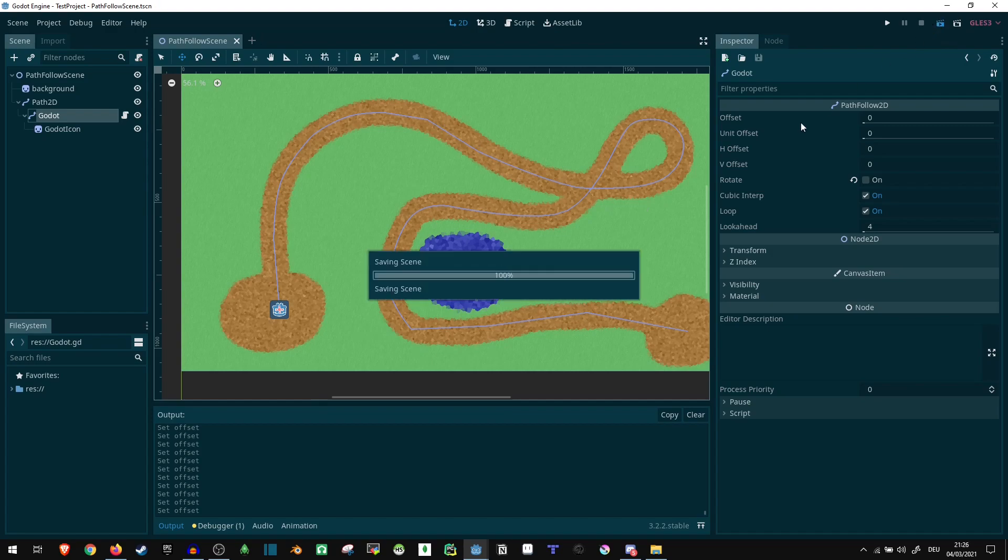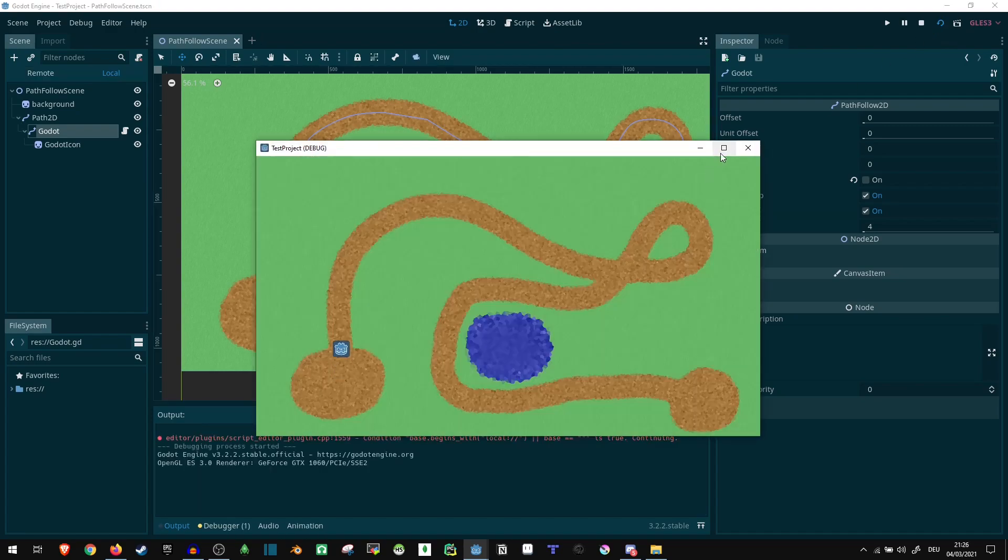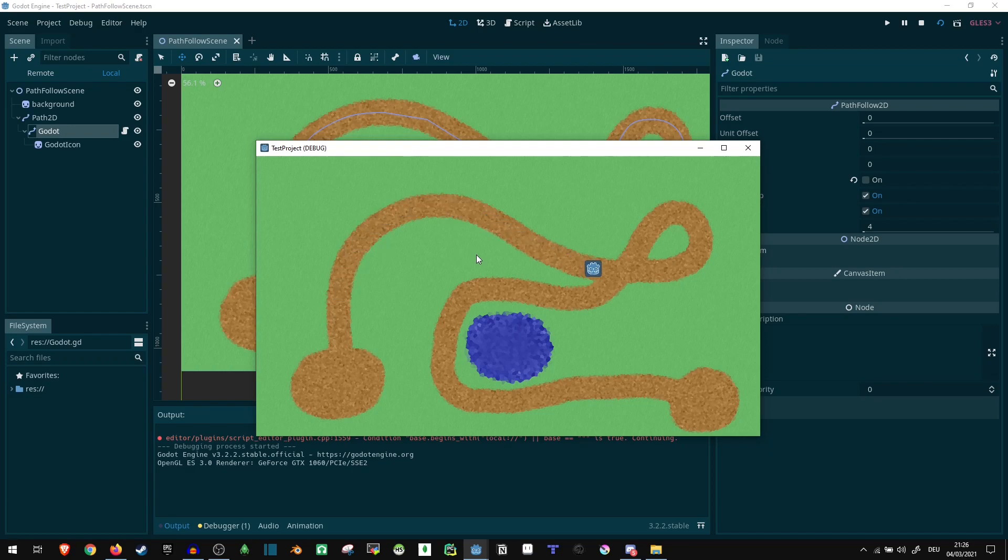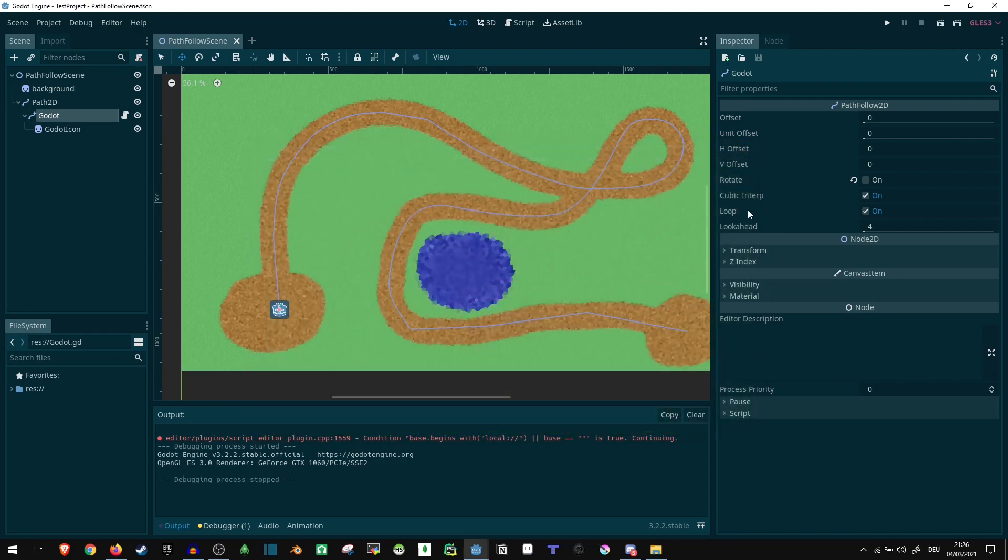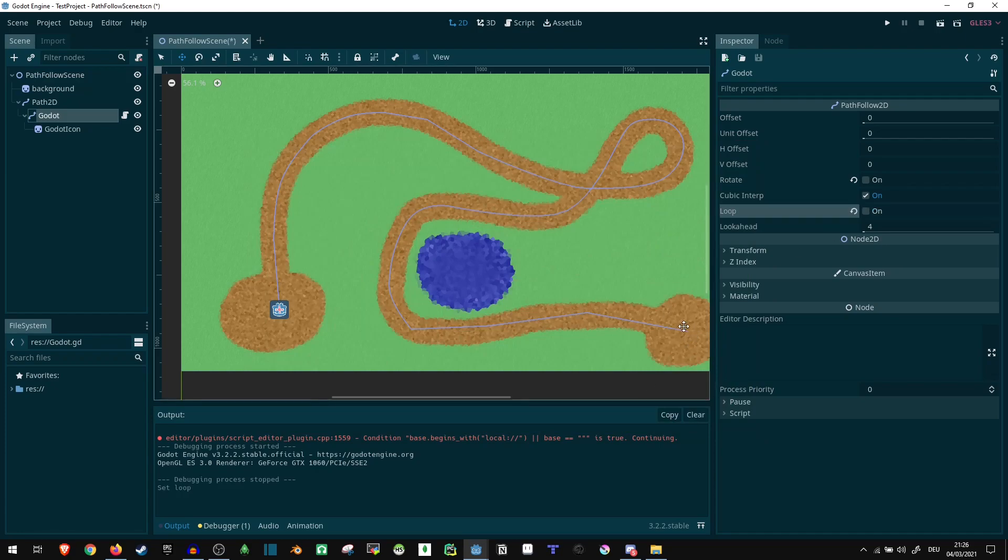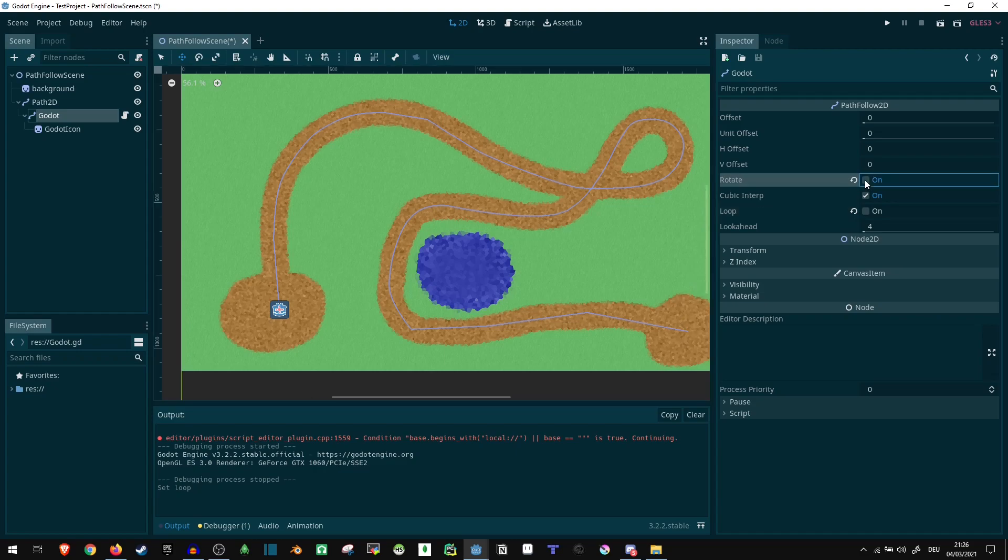So let's run it. And there we go. It follows fine. Now, as you see here, it's actually going to be looping by default. We can disable that. If we disable loop here, it's just gonna stop at the end. And additionally, I'm going to turn on rotate now, so you can see what that does.